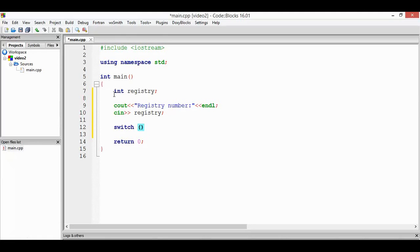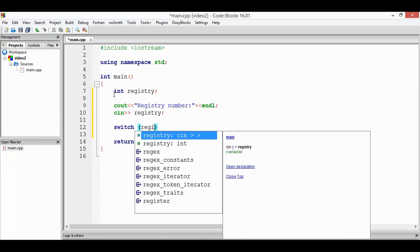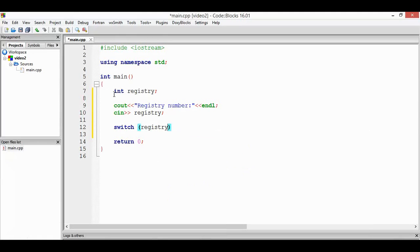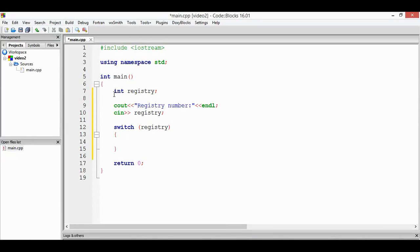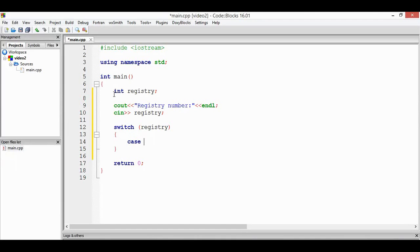And we're going to use the next reserved word, which is case. Remember how I said that we cannot use range, then we have to use the exact value. Let's say that registry number is 5.